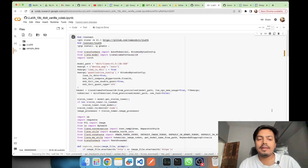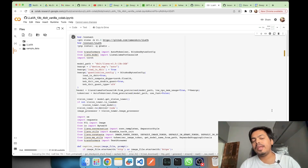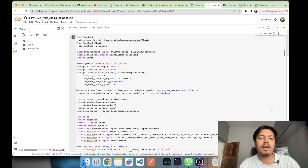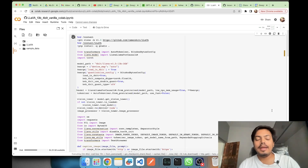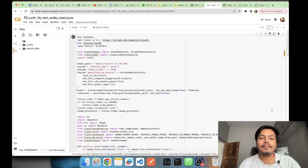Hey, what's up guys, this is Akshay from AIS Learning. Today in this video we'll be seeing how to use LLaVA in Python. In the previous video we saw what LLaVA is, how it is different from GPT-4, some basic details about the model, and how to use it in Hugging Face. In this video we'll be seeing how to use the LLaVA model with Python.